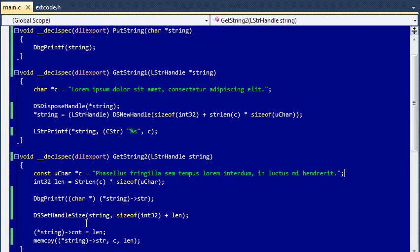Resizing a handle is of course much faster. When setting the new size, I must include the counter variable, both in DSSetHandleSize and in DSNewHandle.